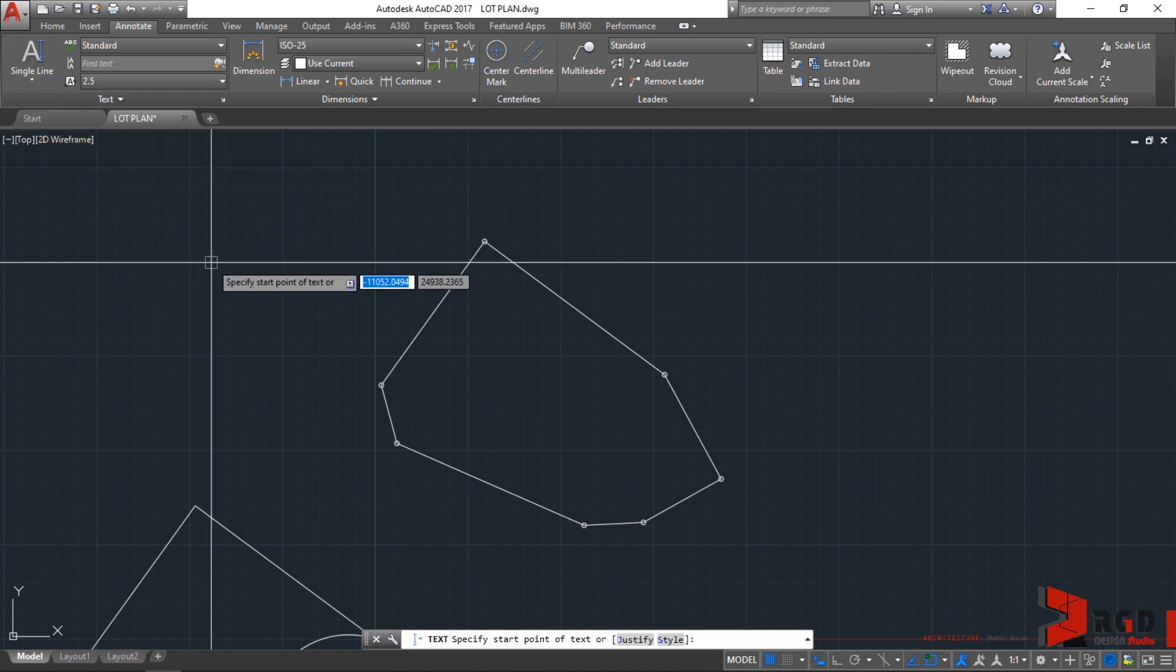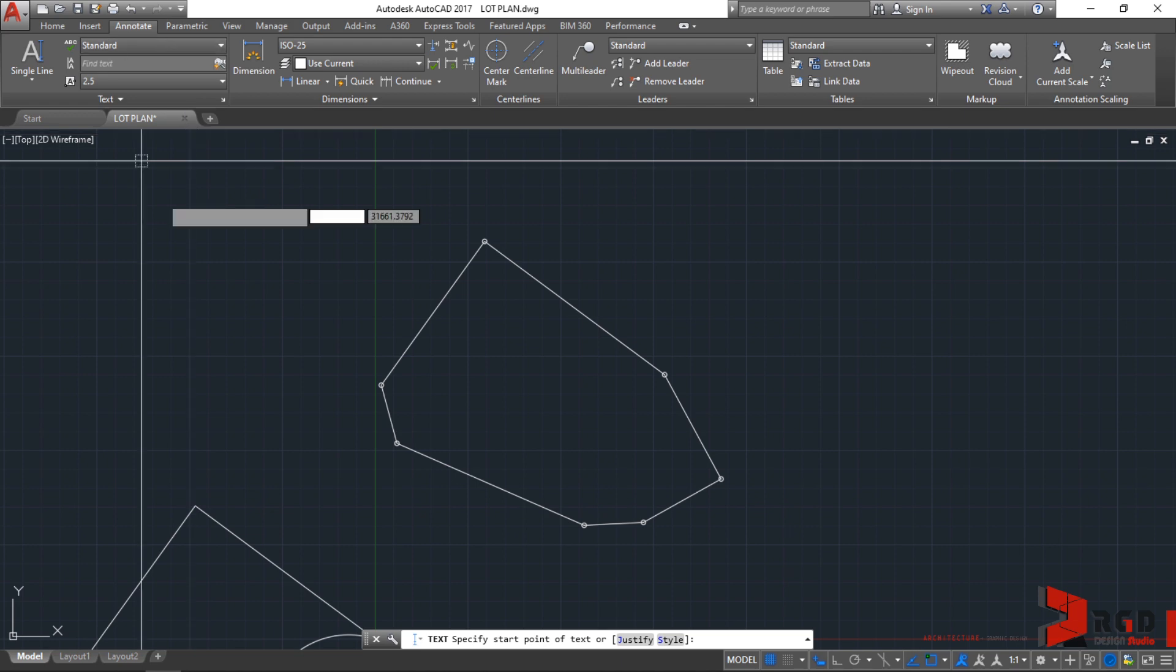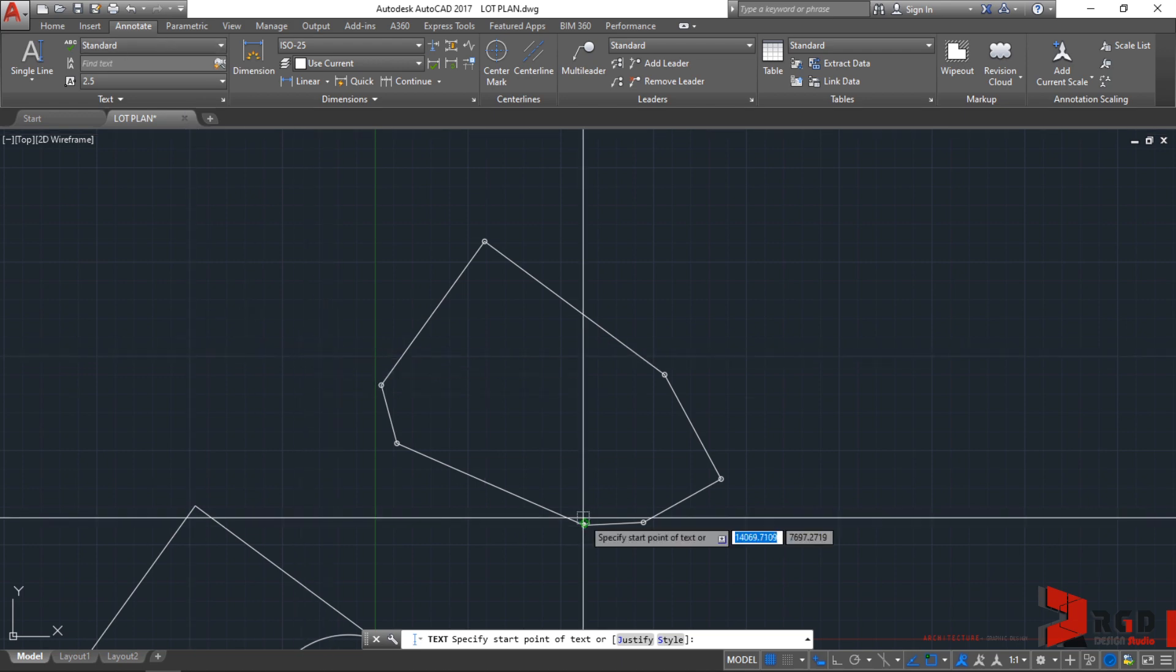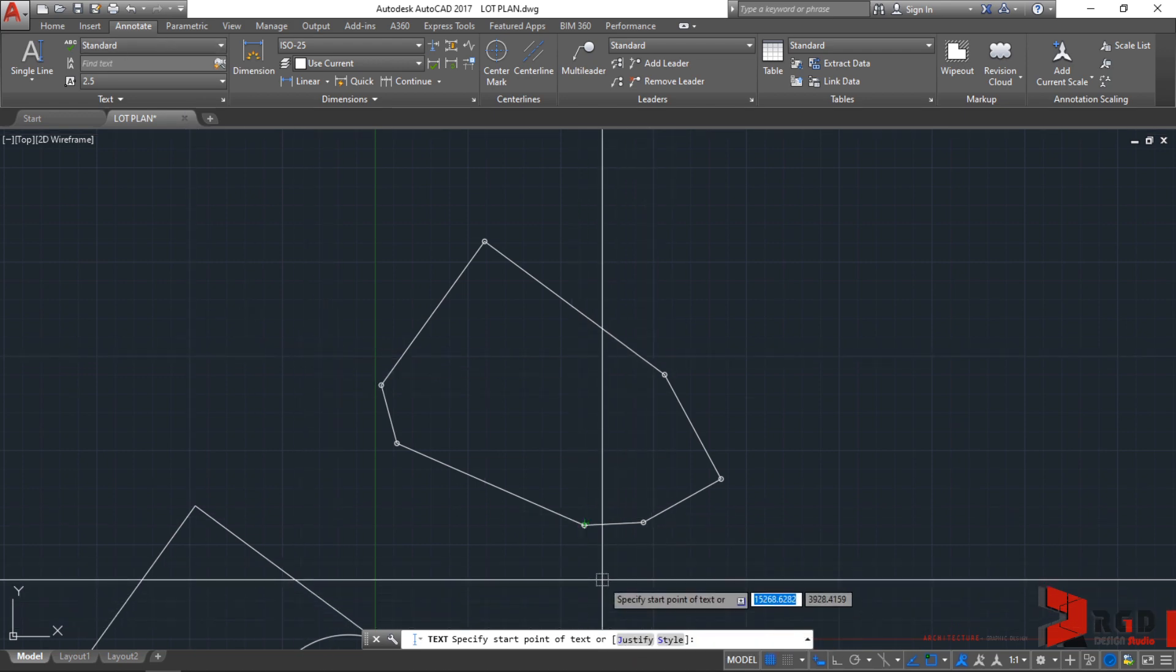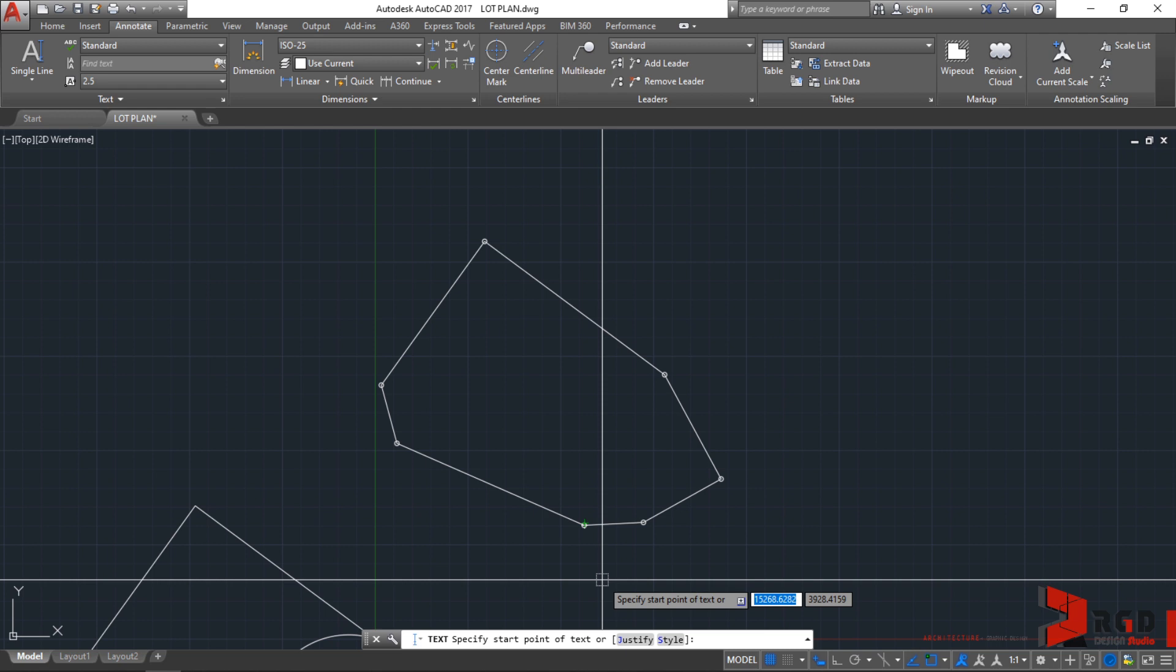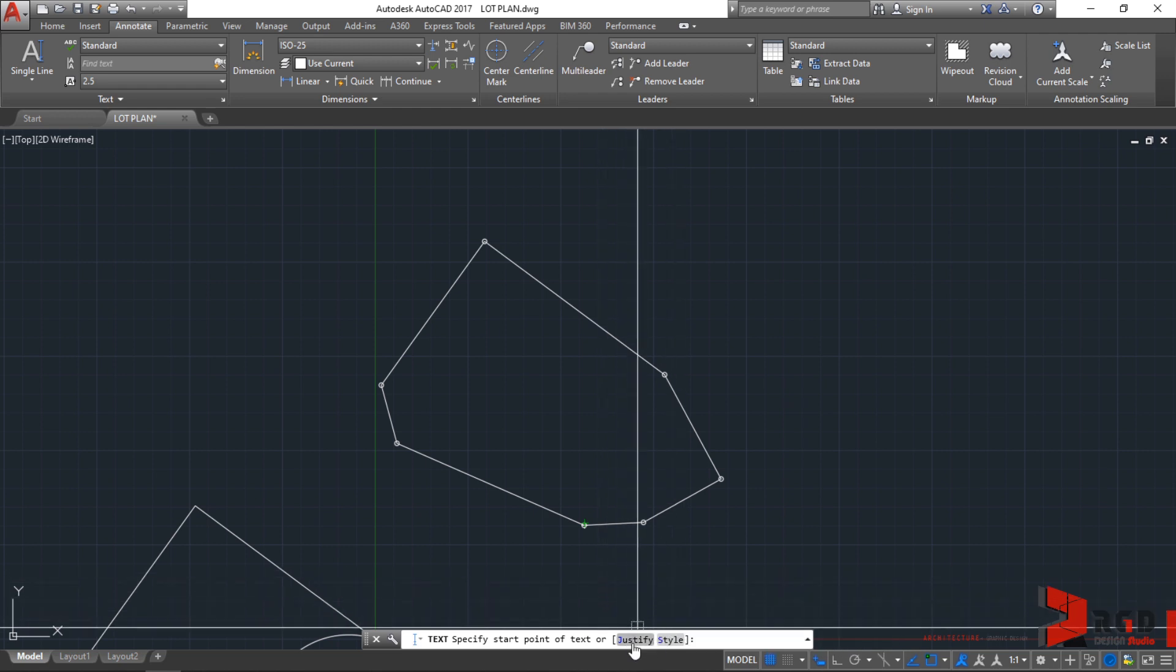We can create text without the text editor tab. The only options we have as of the moment is this panel and the command prompt. AutoCAD prompts you to specify start point of text instead of the first corner for multi-line text, and provide you additional option for justifying or providing a style for your text.